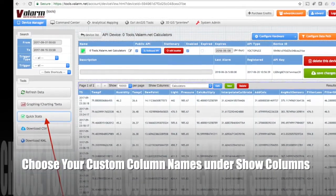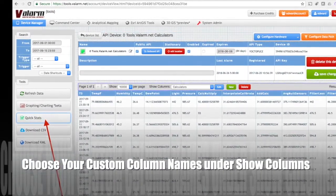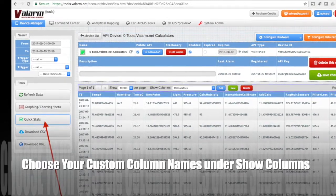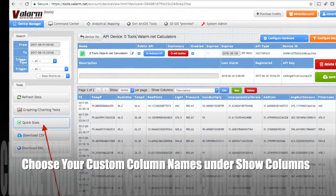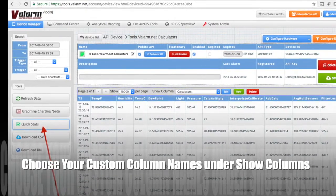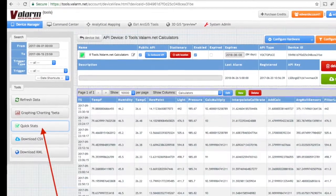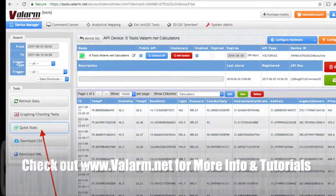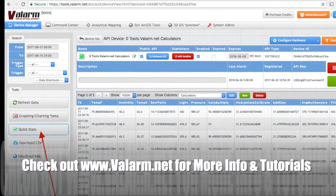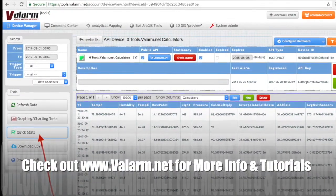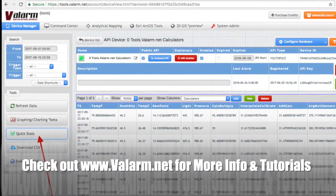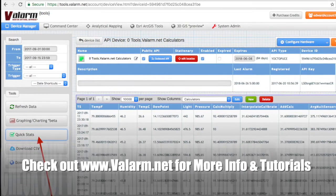Make sure you've set up custom column names and sensor field aliases. If you haven't already done this, then check out our blog post on valarm.net — I'll show you just how to do that.